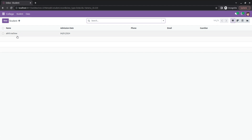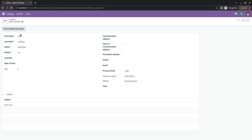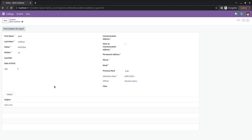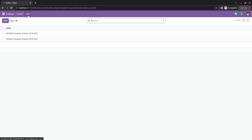In my student record model, we can add or enter the student details such as the student name, father's name, mother's name, address, email, and so on. You can also add the class here.